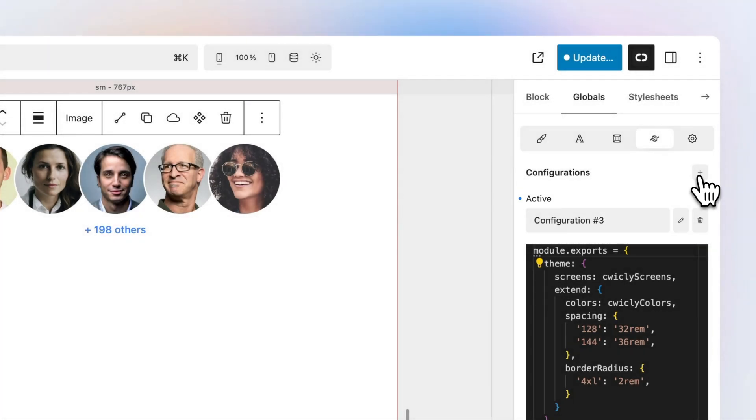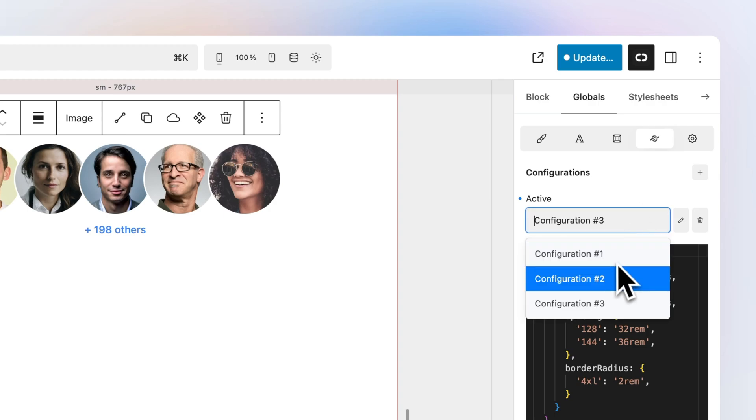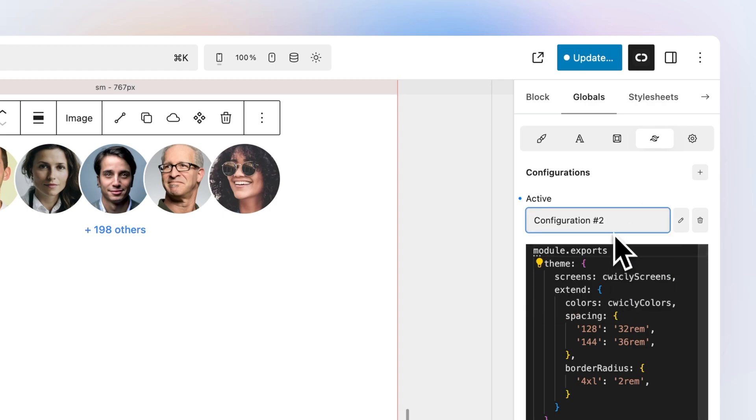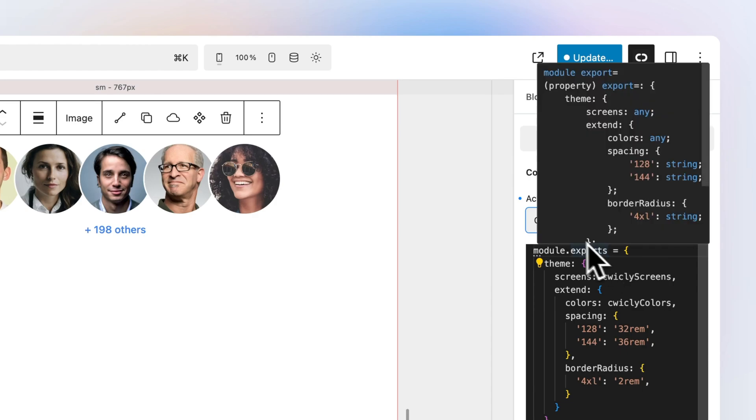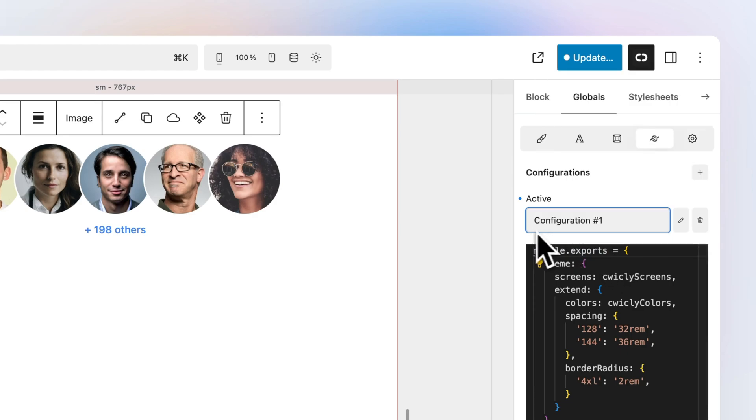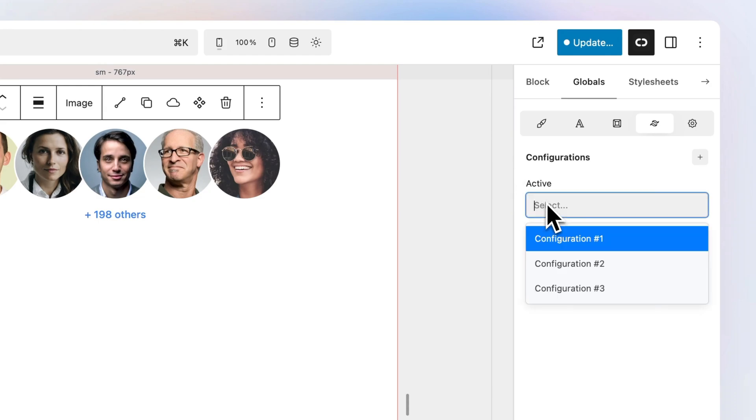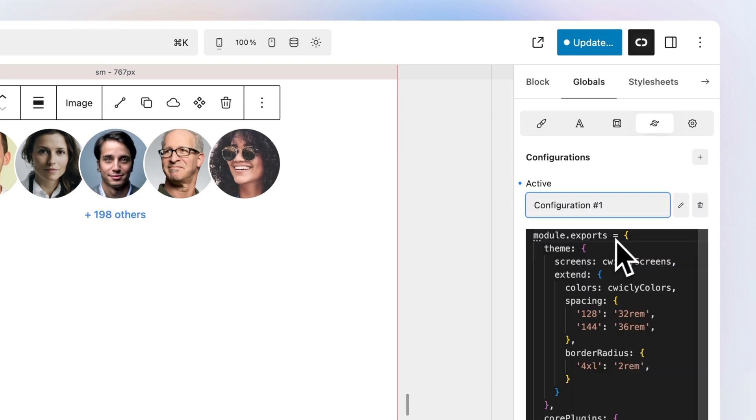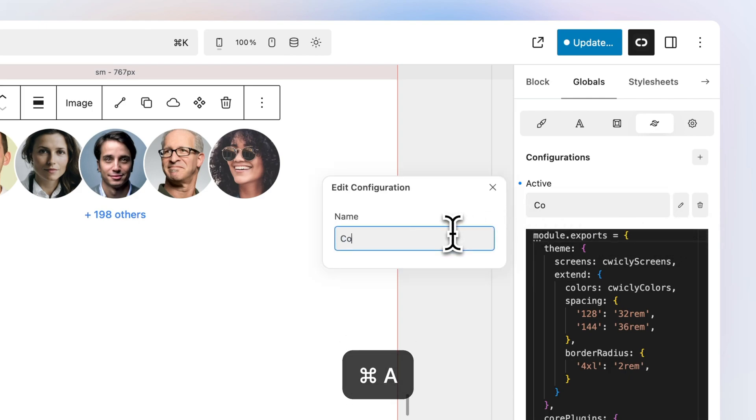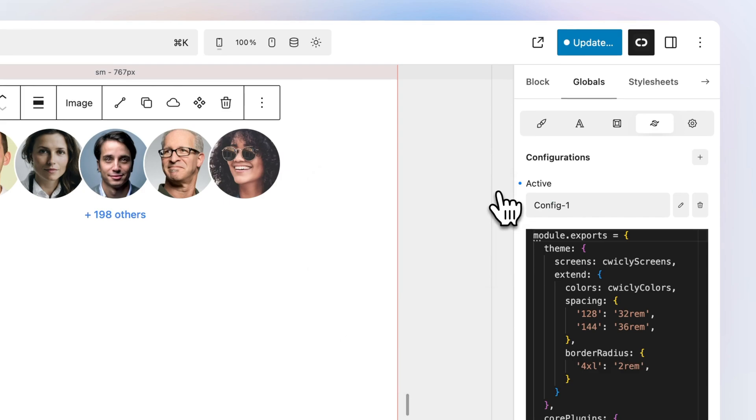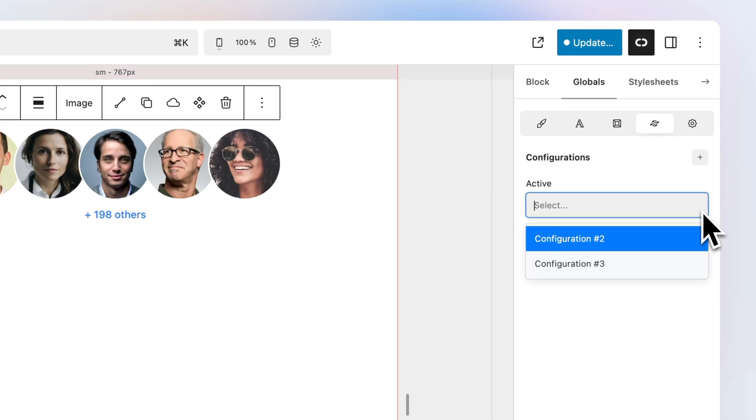If you have multiple configurations, select the required configuration in the drop-down to activate it. To reset to the default Tailwind configuration, simply reset the active selection. Modify your configuration's name by clicking the pen icon. Remove your configuration by clicking the bin icon.